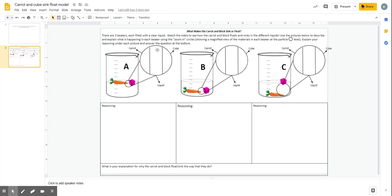So what that means is you are going to use circles to show what it looks like inside of the carrot, inside of the liquid, and inside of the cube.